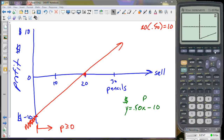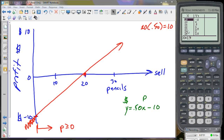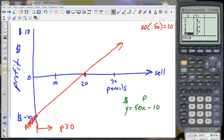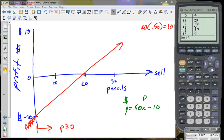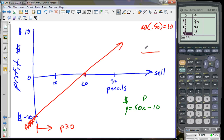Let's go to the table of values. This shows the number of pencils and the corresponding profit. At zero pencils we're ten dollars in the hole. At one pencil we made 50 cents and we're nine dollars and fifty cents in the hole. At ten pencils we're five dollars in the hole. At twenty pencils we make our money back. Our starting point is negative ten and our rate of change is 50 cents per one pencil — that's our slope as a fraction.